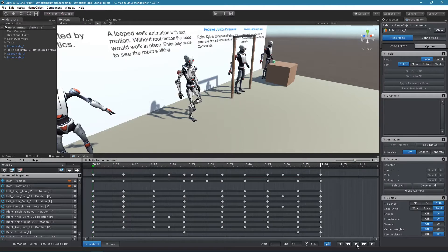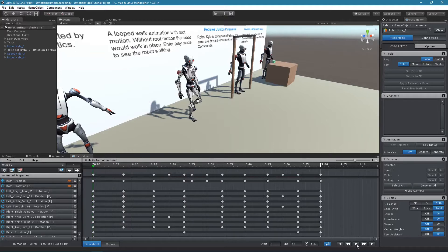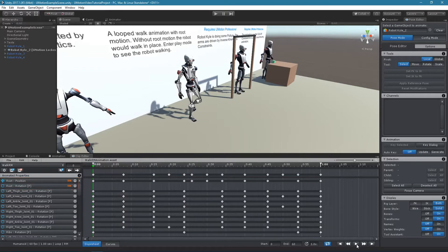humanoid animations always generate root motion. The movement that is applied to the humanoid hips bone is responsible for moving the whole animated game object once the exported animation is played.